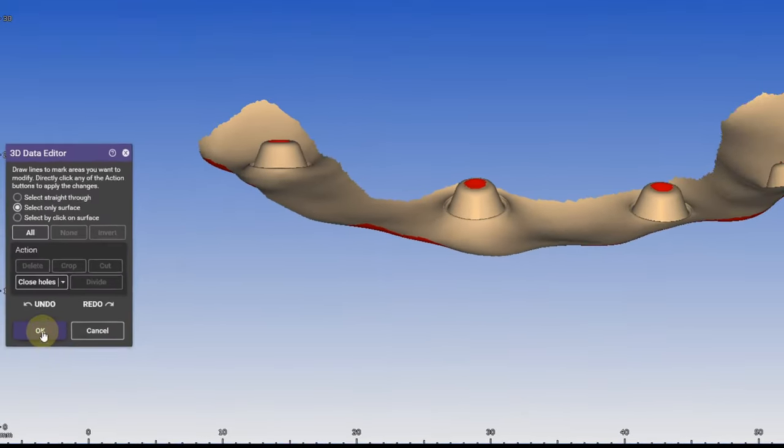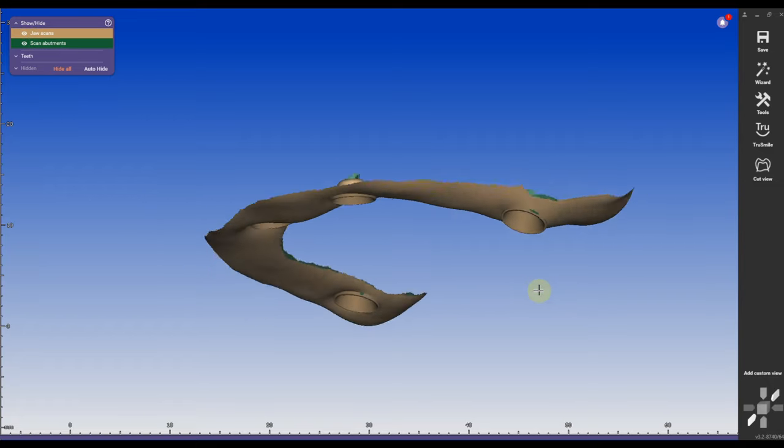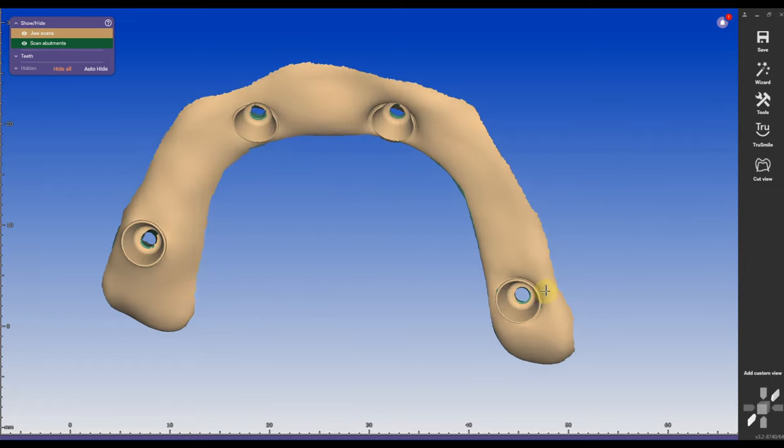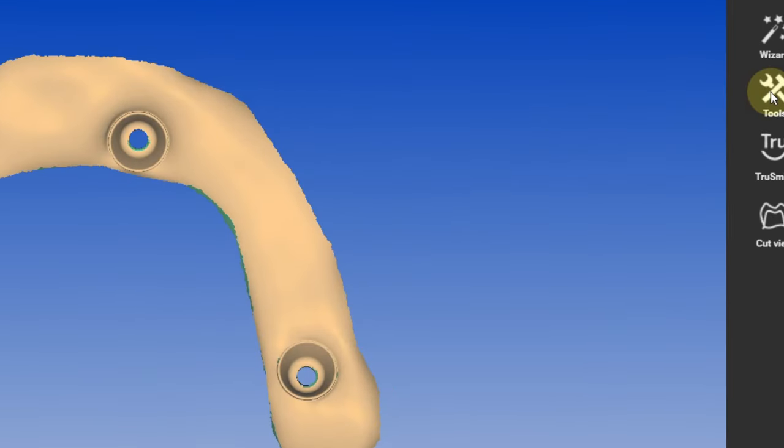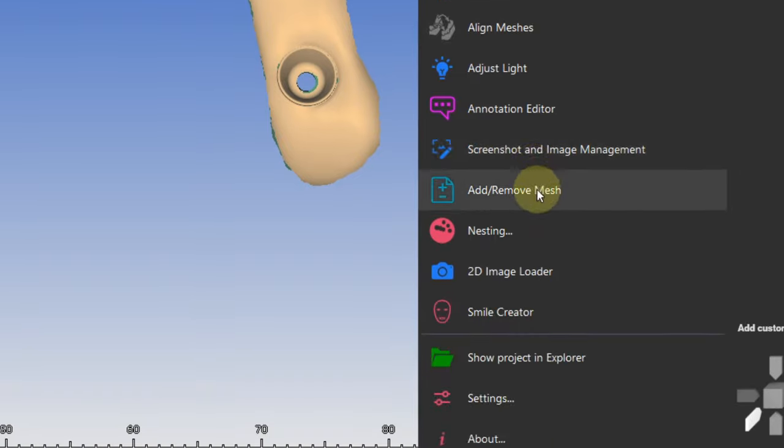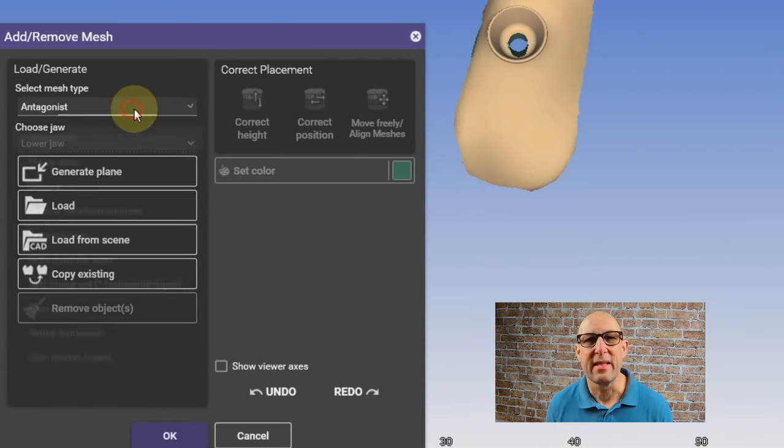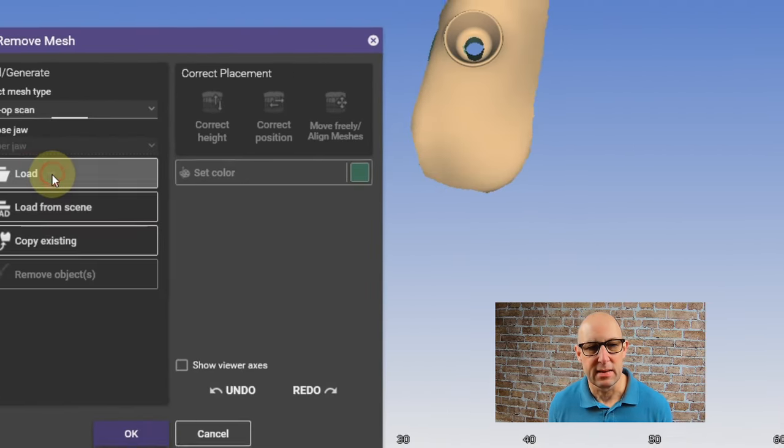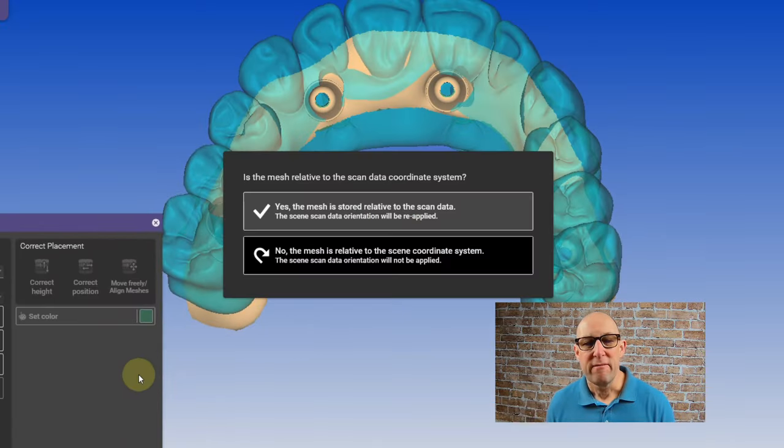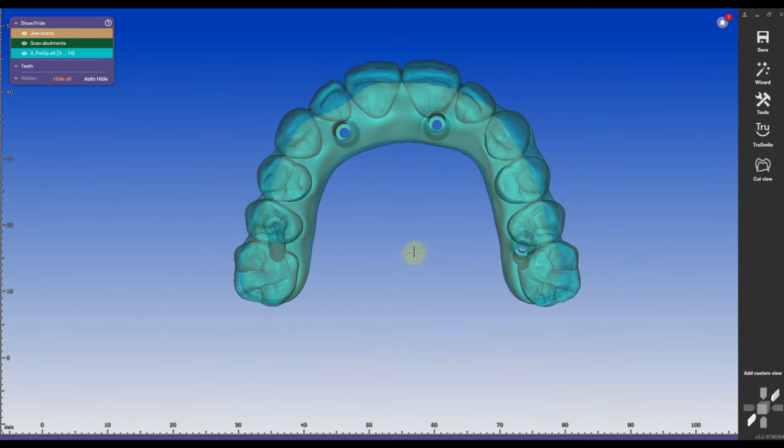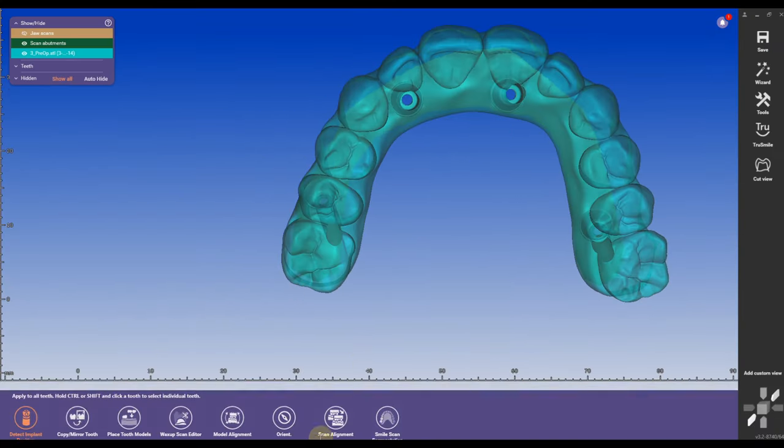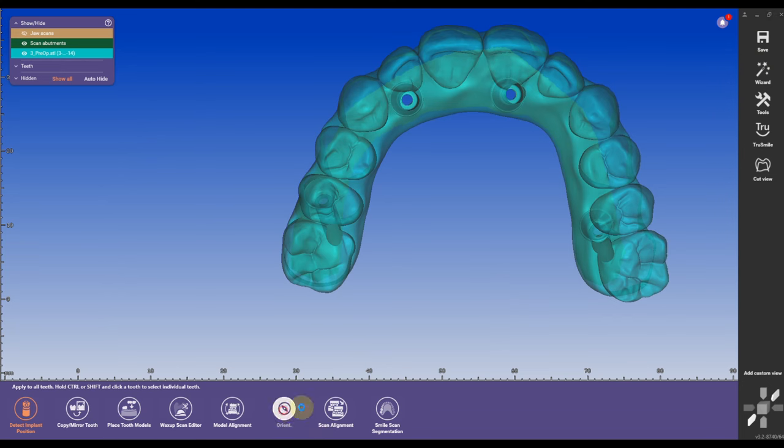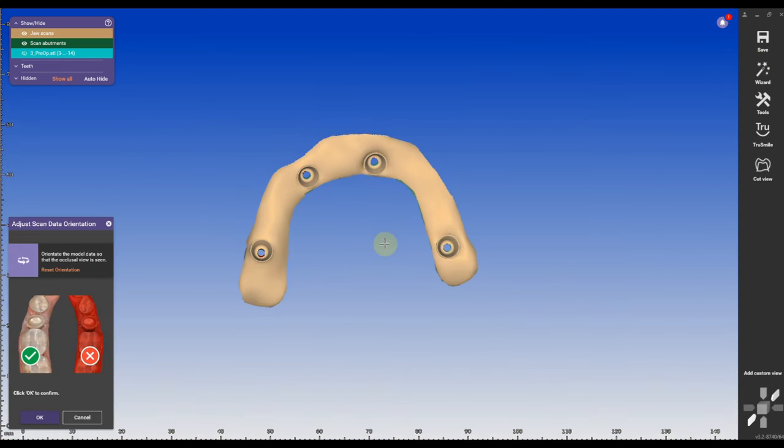Now comes the important part. I'm going to go to tools, add mesh and I'm going to add a pre-op scan and we're going to need this pre-op scan later in the bar design just as a guidance.